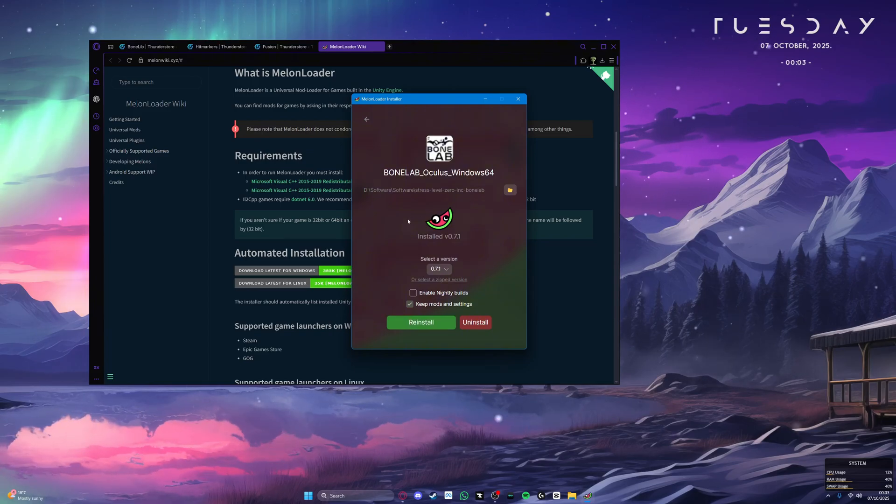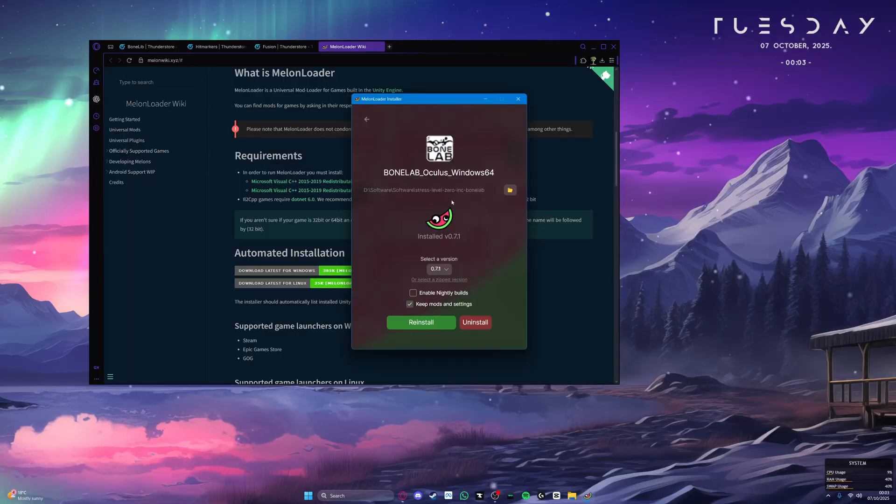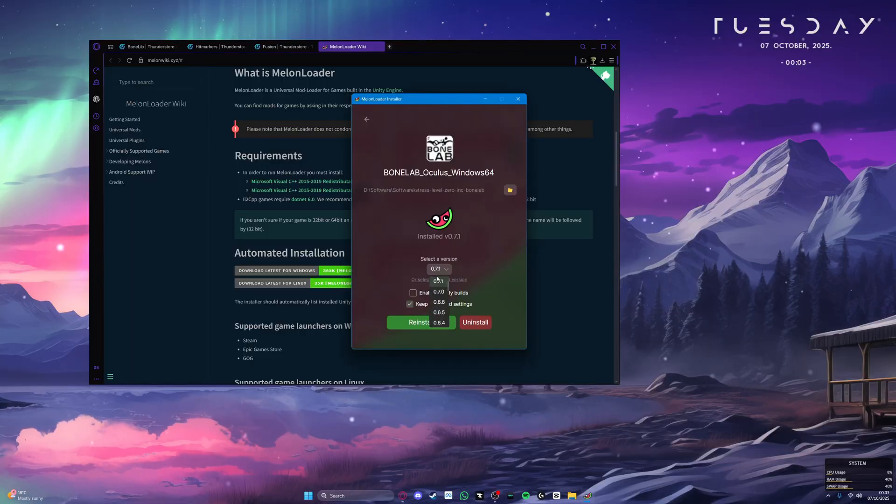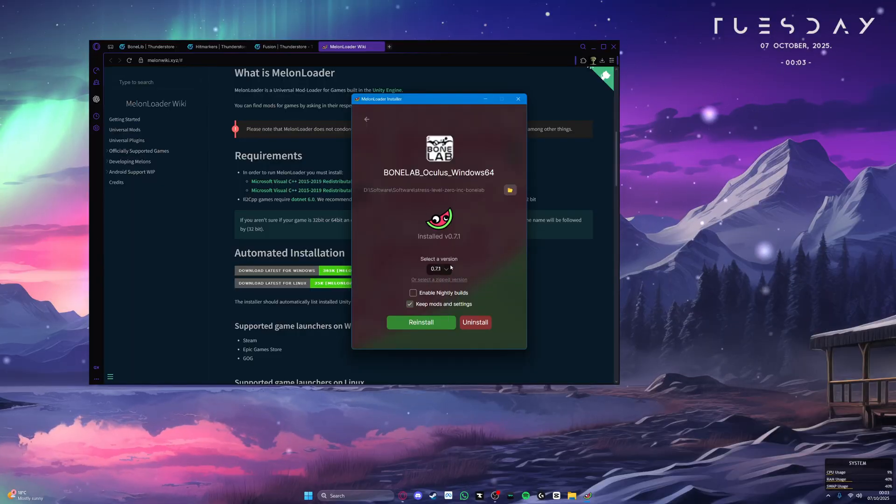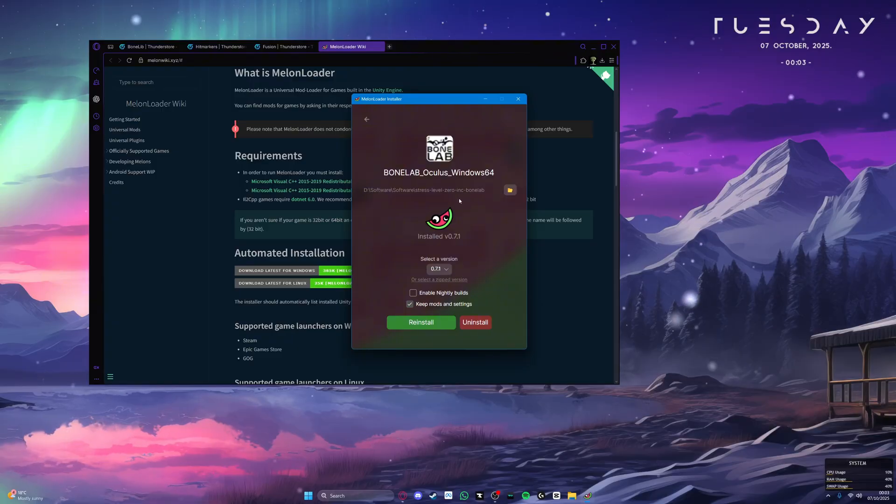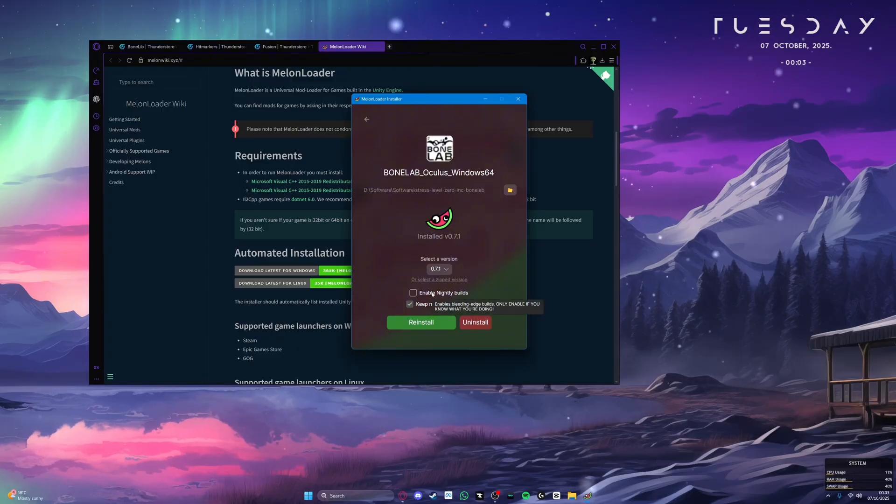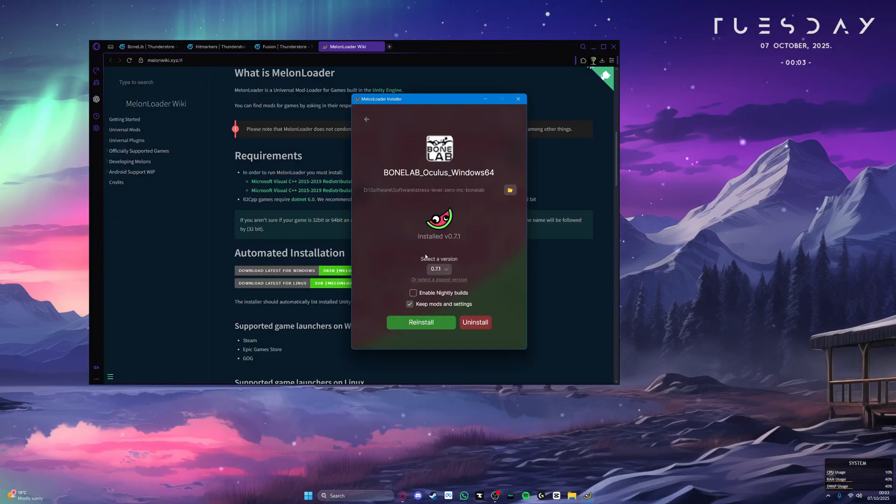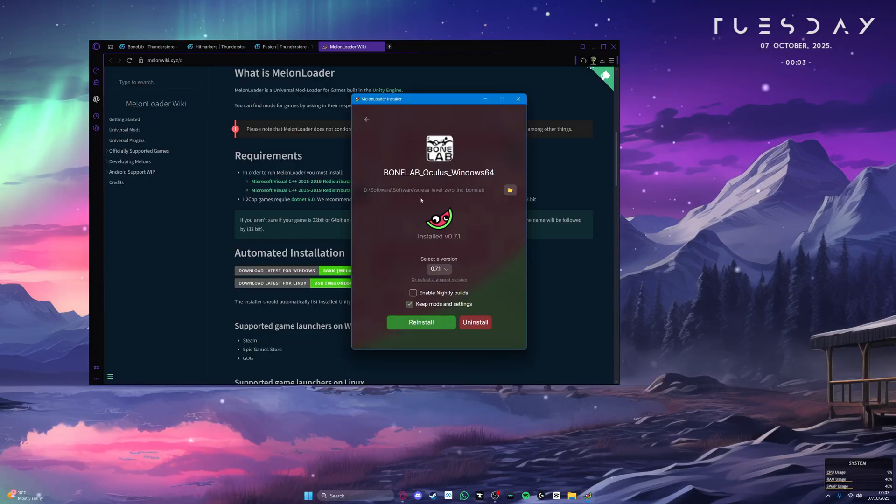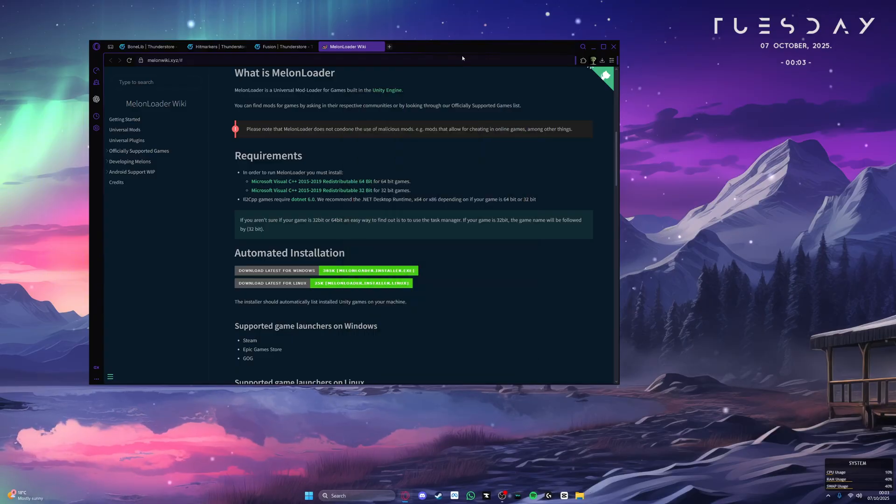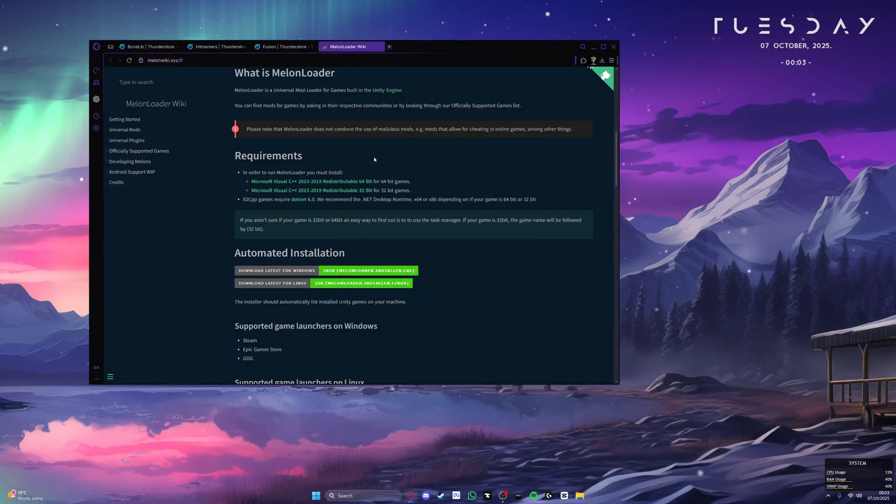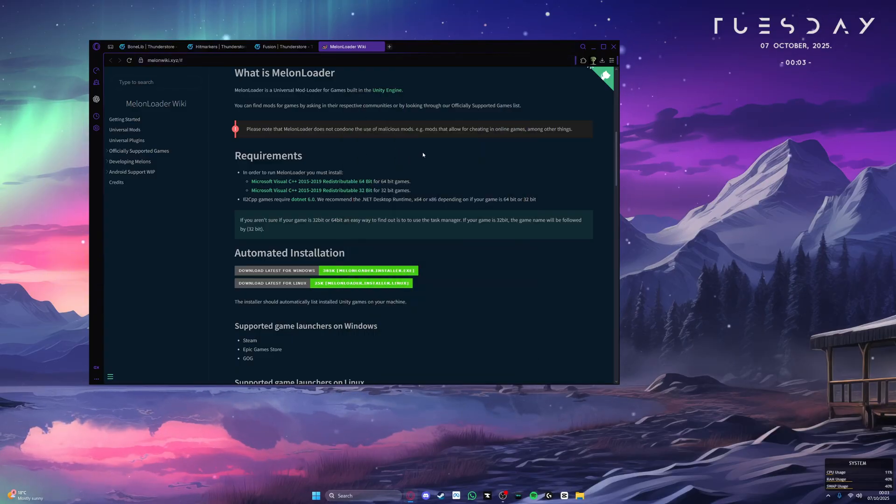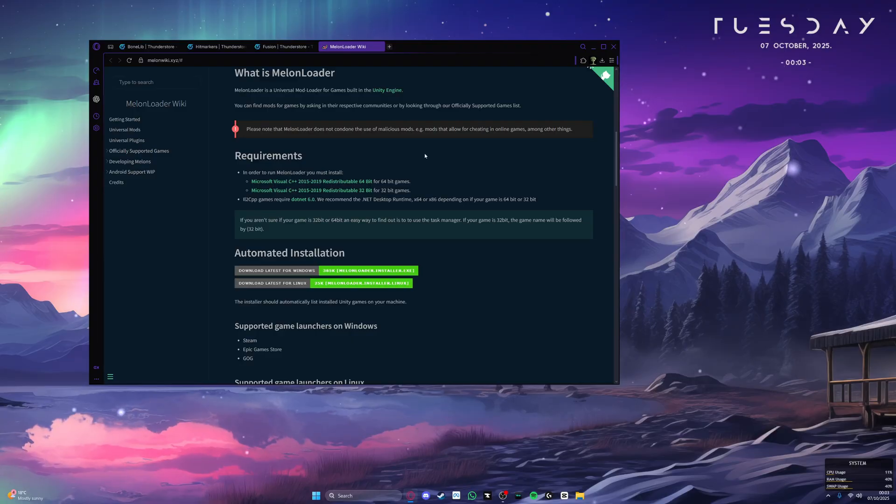Also, make sure you are on the latest version of MelonLoader, which is 7.1 at the time of making this video. I would not recommend enabling nightly builds as these builds can be highly unstable and crash your game. Once MelonLoader is successfully installed, just close this tab and I recommend starting your game at least once so MelonLoader can load successfully and load all the necessary files and folders.